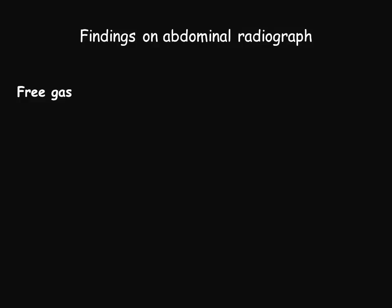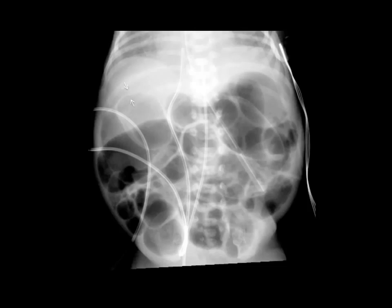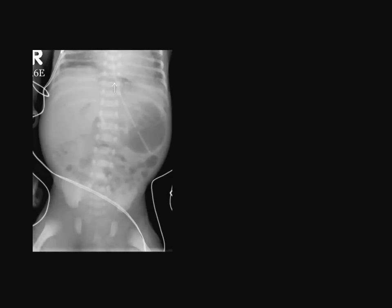Another finding is free gas, which varies in appearance depending on the amount. On this patient, we have a large amount of free gas, and depicted by the arrow you can see delineation of the falciform ligament and what is called the football sign. On this other patient, you can see between the arrows both the inner surface of the bowel wall — from the lumen — and the outer surface of the bowel wall. This is called the wriggler sign, and it's a sign for pneumoperitoneum, or free gas.